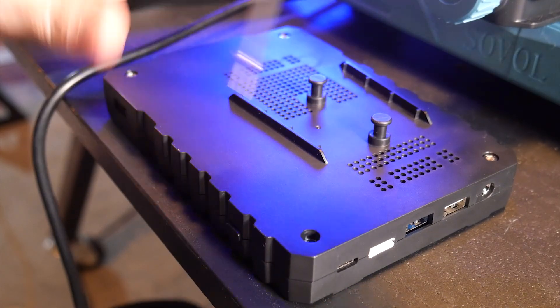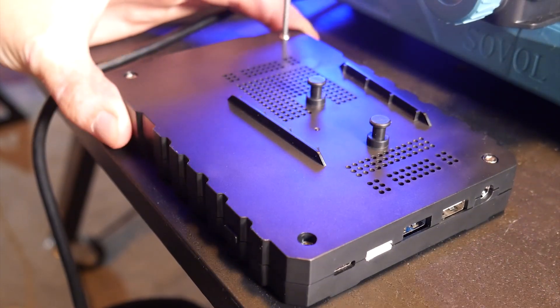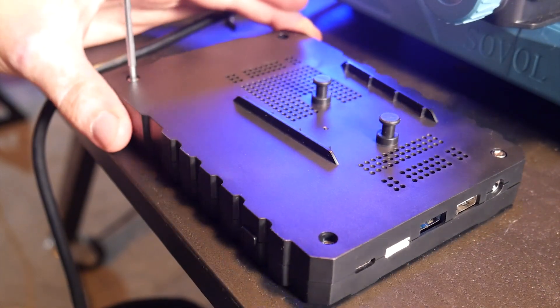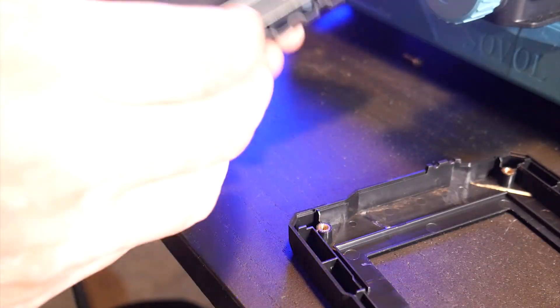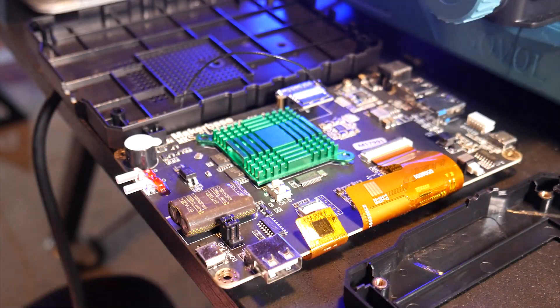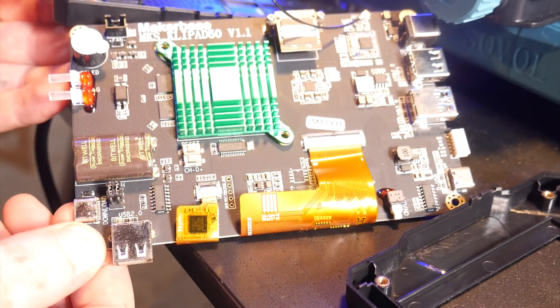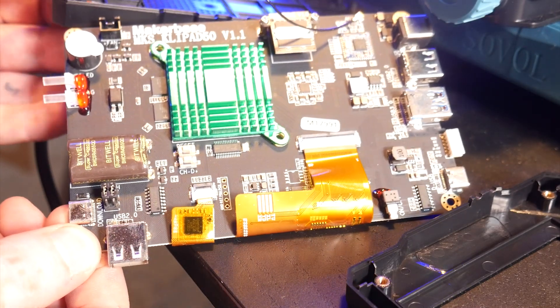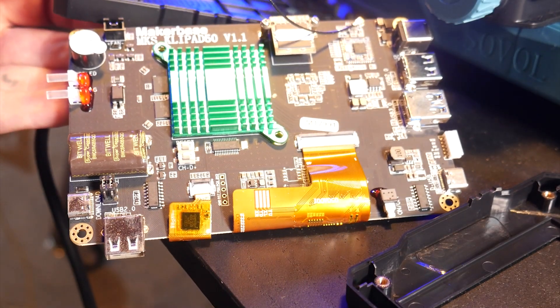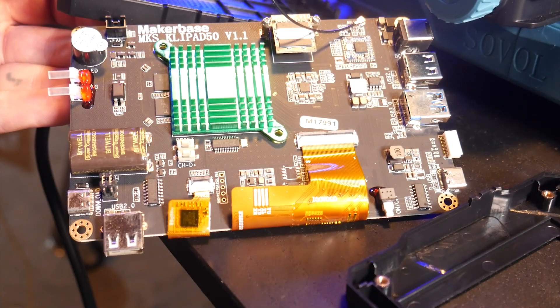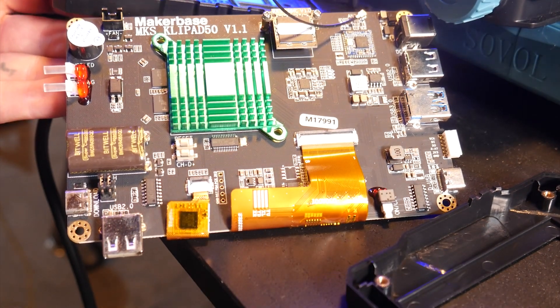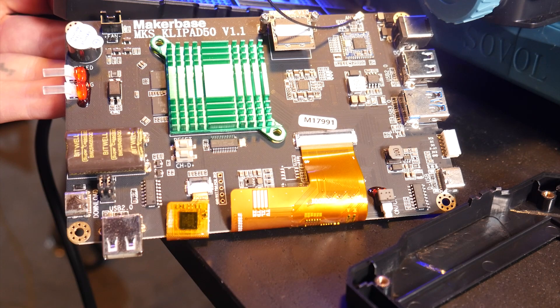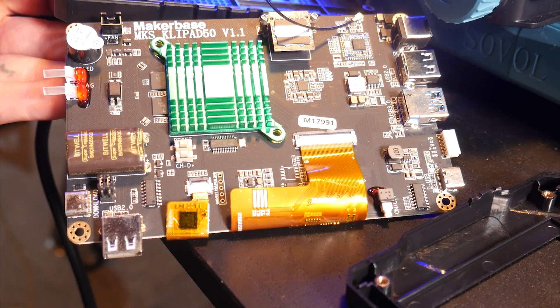Let's open the screen up and check out what's inside. Here we can see it's using the MakerBase MKS ClipPad 50 version 1.1. There's some flash storage here and a Wi-Fi chipset as well for wireless network printing.